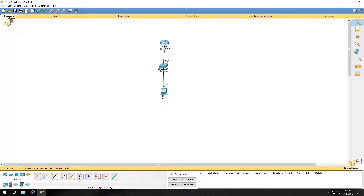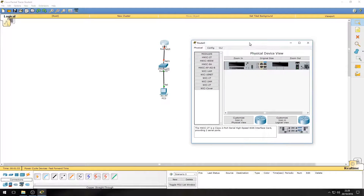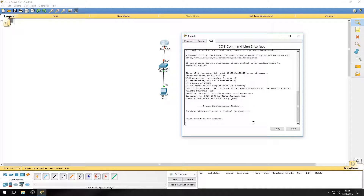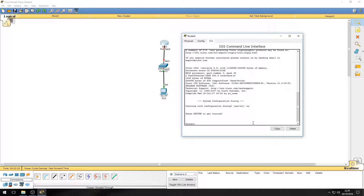Let's move on to the router and configure the IP address. Click on the router and click on the CLI tab. CLI stands for command line interface and you get shown the Cisco IOS software. If prompted with a setup message, say no and press enter, then press enter again to get started. Here we can see the router's name and the greater-than symbol, which indicates we are in user exec mode.